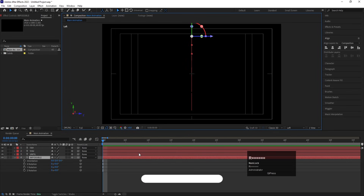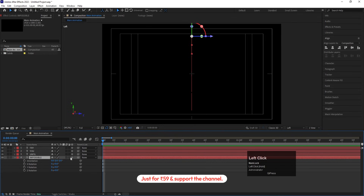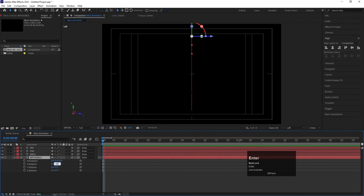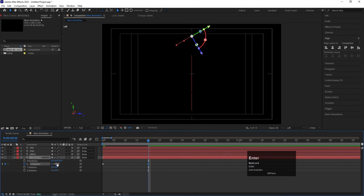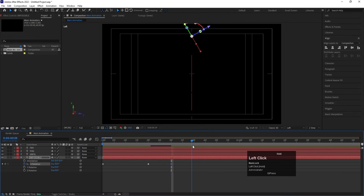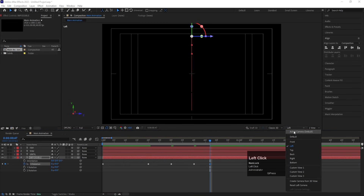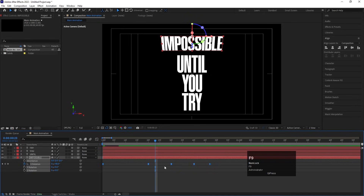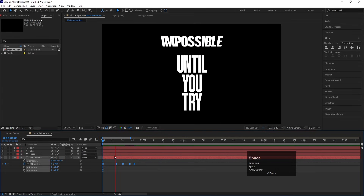Select the 'Impossible' text, go to Active Camera, and choose Left Align. Press R for Rotation and zoom in. At the start, set X rotation to -90 and create a keyframe. Go to around 20 frames, set it to -60. Then -40 a few frames later, then a bent value, then 0. Go back to Active Camera to check the animation. Select those keyframes, hit F9 for easy ease, and adjust the timing to make it slightly faster using Alt.